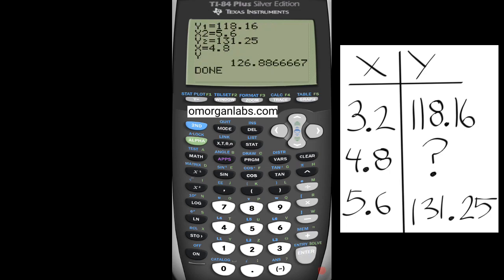And there you have it: 126.886 repeating. This will be very handy when you have a test, or if you're in a thermodynamics class in engineering.